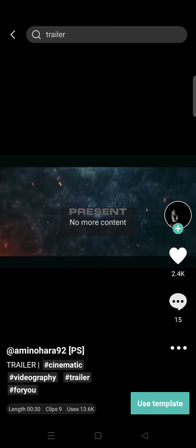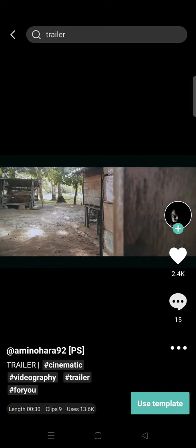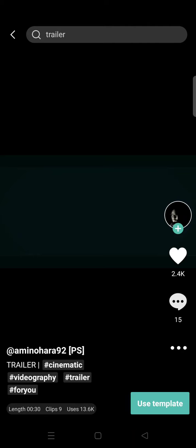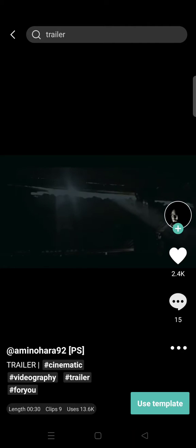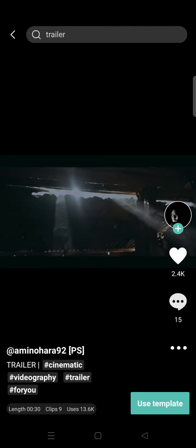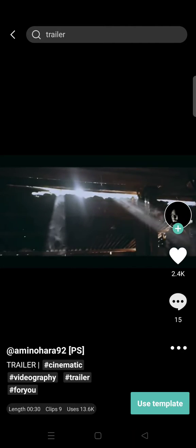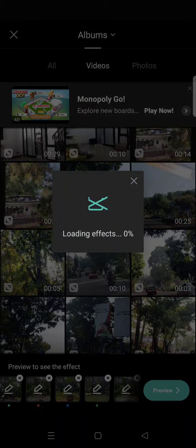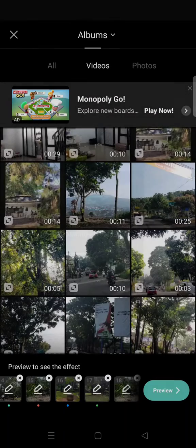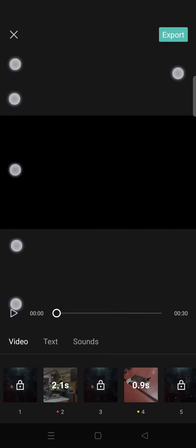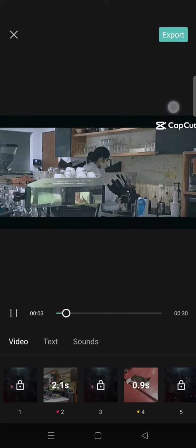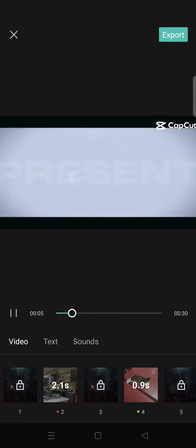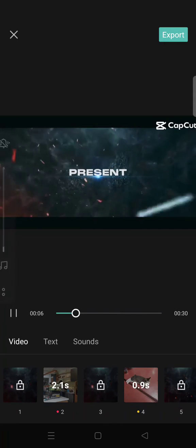clips to be able to use this trailer template. I'm going to choose the video first. Okay, so after you choose the clips, just click on preview and wait for the results. Okay, so here is the result for